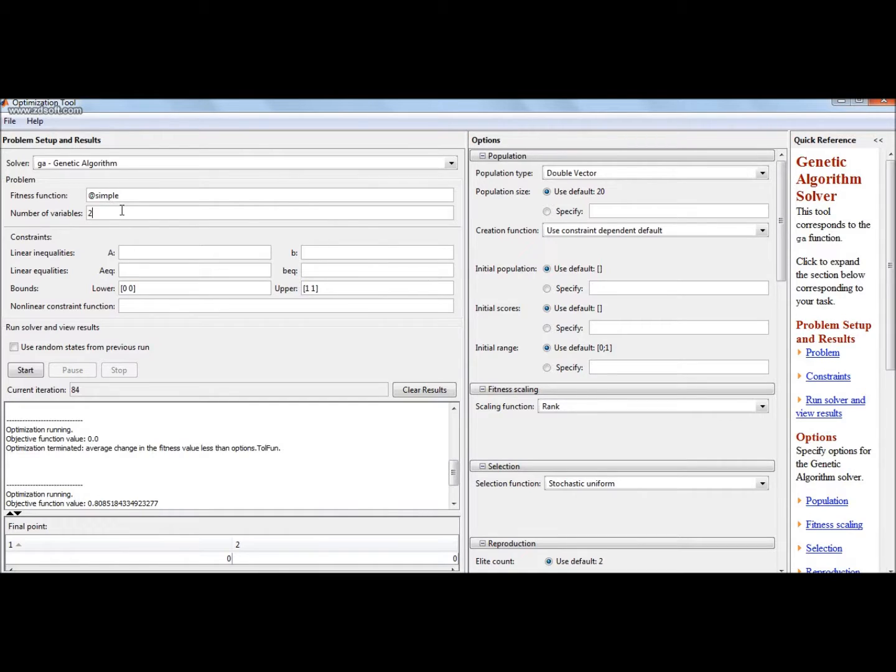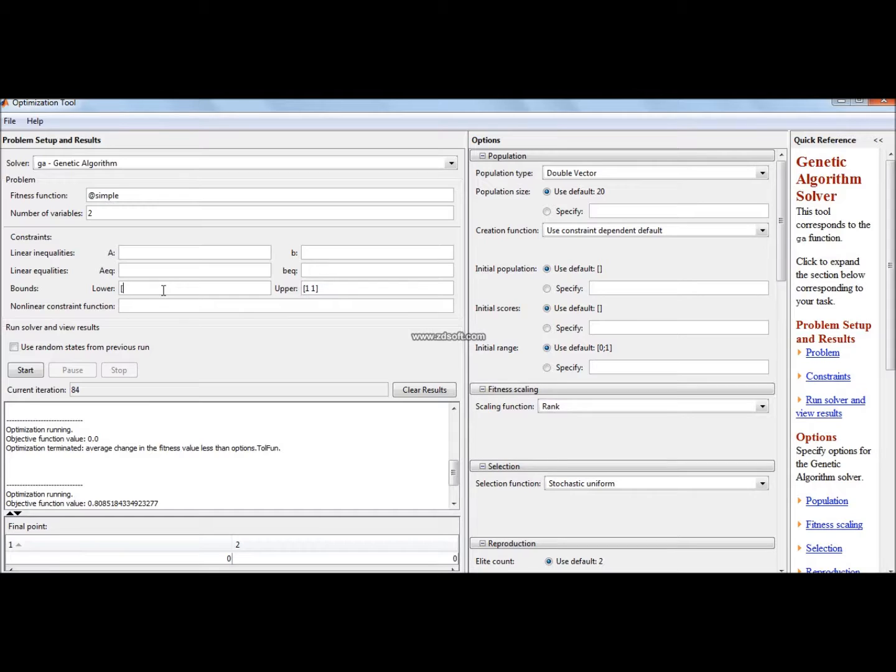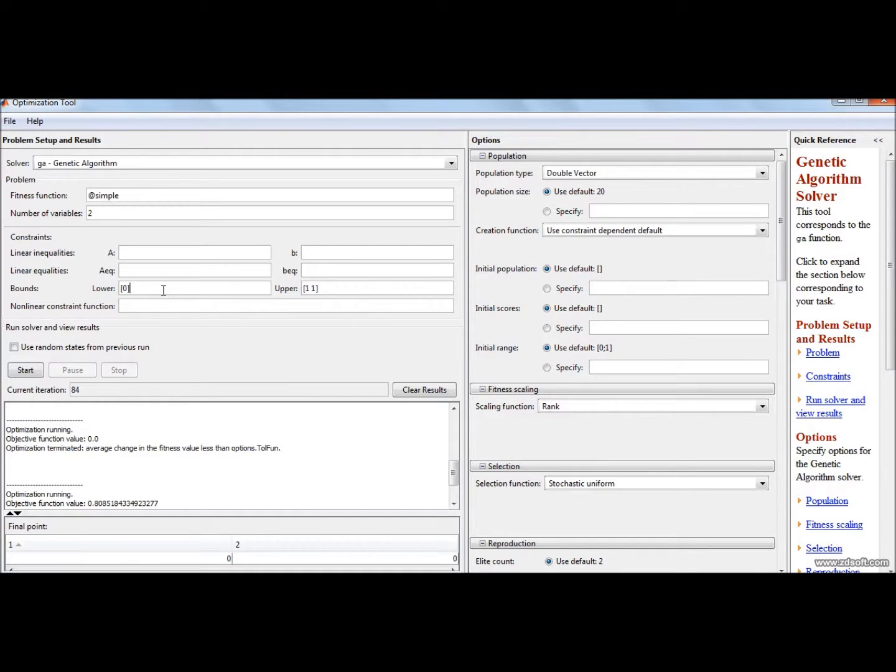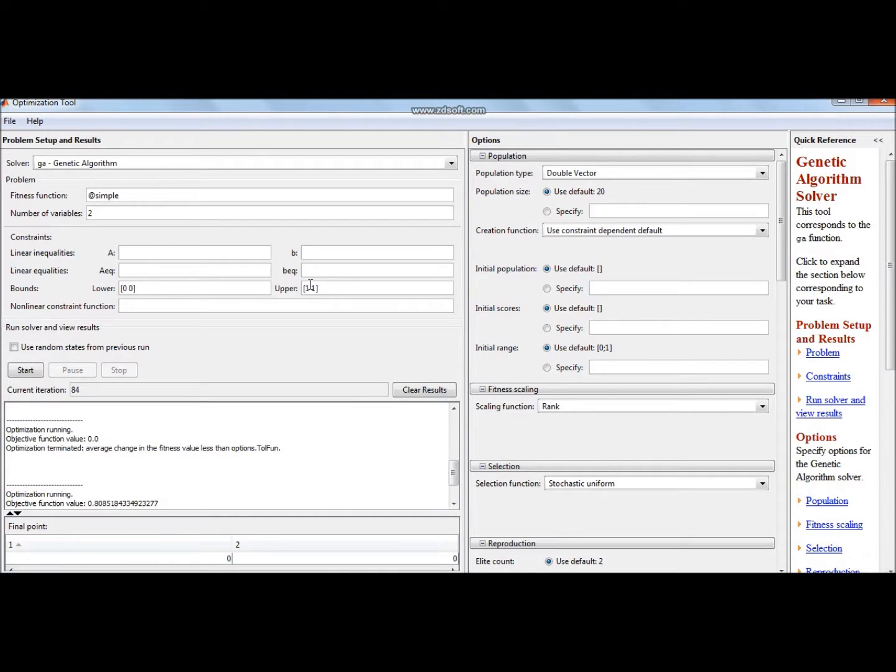Now the lower bounds. Please note how the lower bounds are written. If it is a single variable problem then we write the value between the square brackets. If it is not then we make a space and write the other variable in the square brackets. Similarly I have done here.